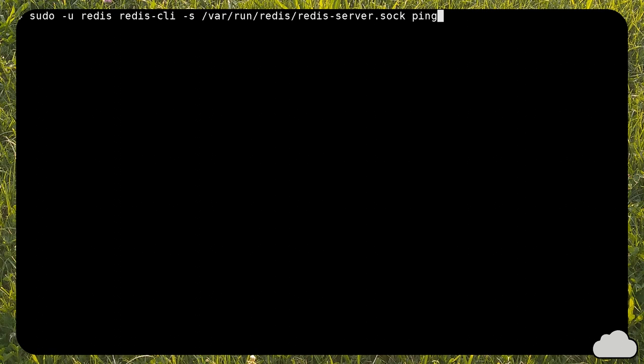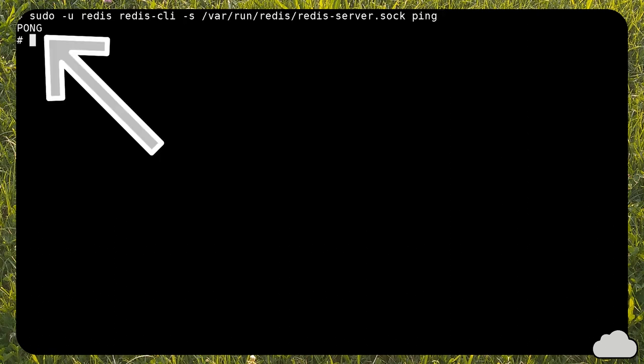If you use my config file, the socket is located at var-run-redis-redis-server.sock. To test Redis, run this command. You should get a pong back if the setup is correct.